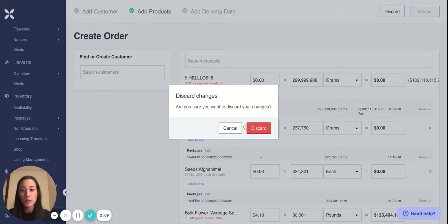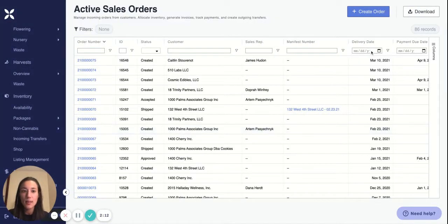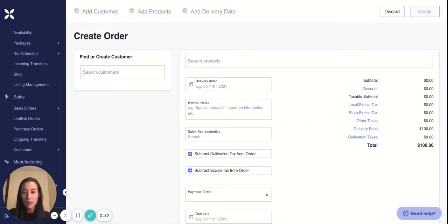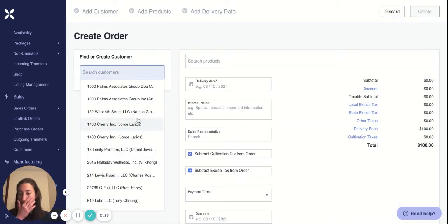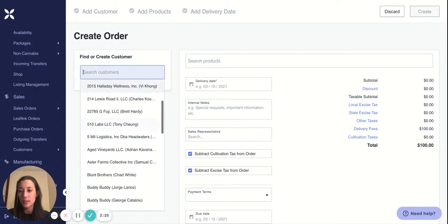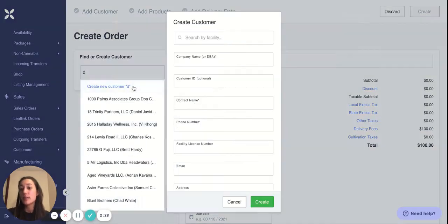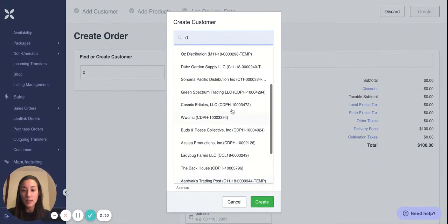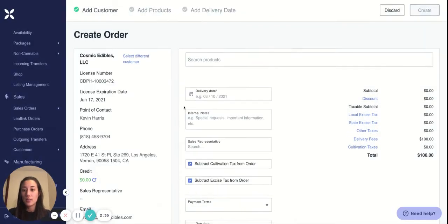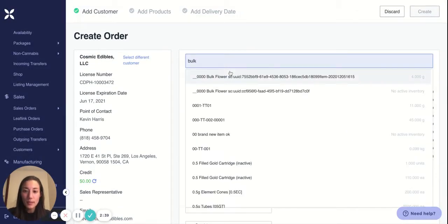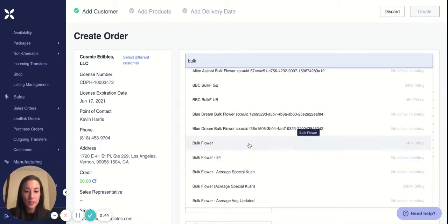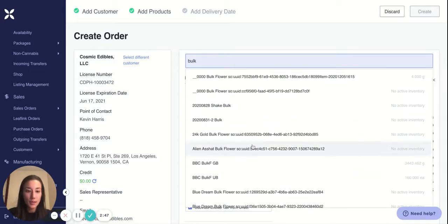In this video I'll be showing you how to do both. I'll start with the first method — starting on sales orders and saying create order. So first step, we want to find a customer. This is pulling from your list of current customers. If you want to add a new customer, you can say create a new customer and search our list of facilities and create a customer that you want to sell to. Then you'd add the products that you want to sell onto this invoice — let's say we're selling some bulk.